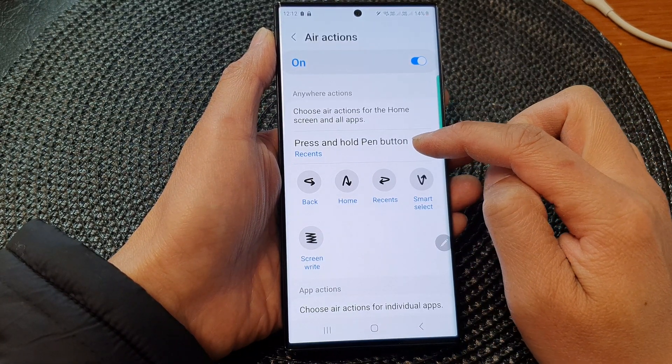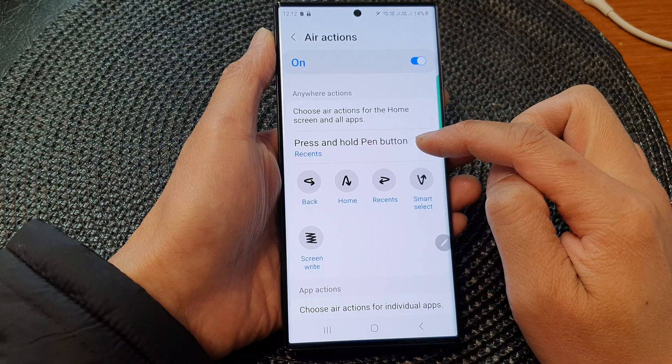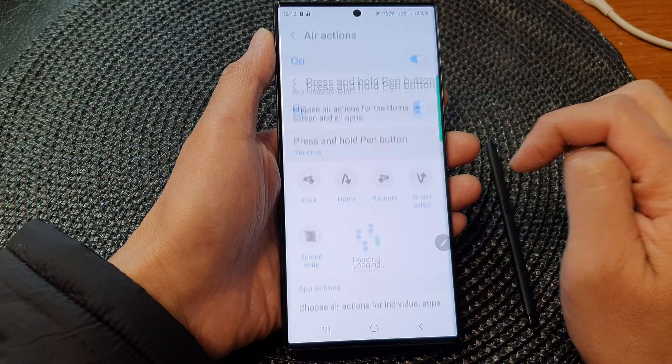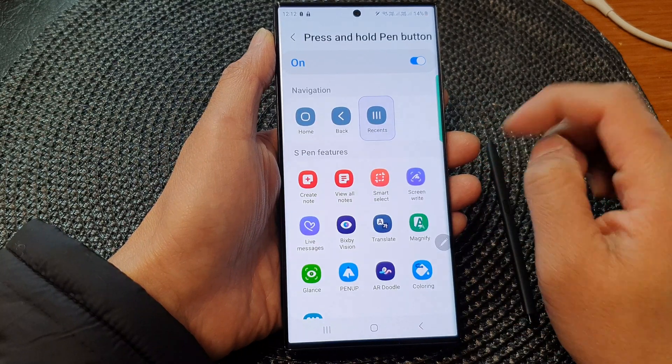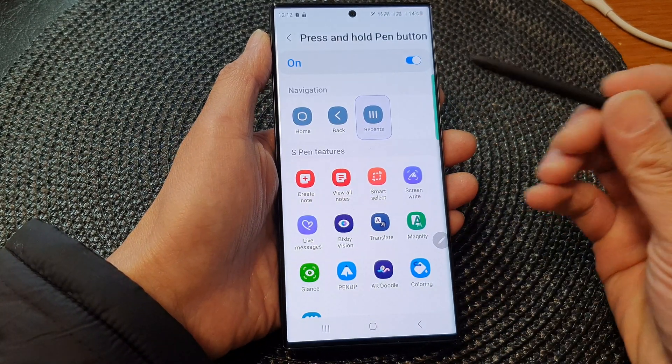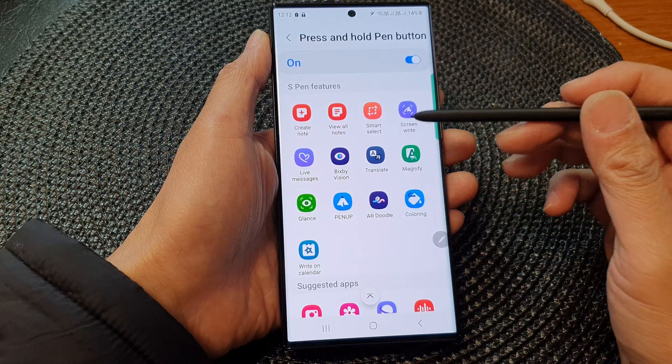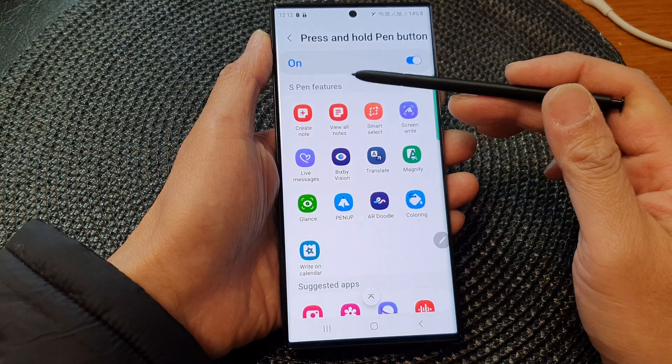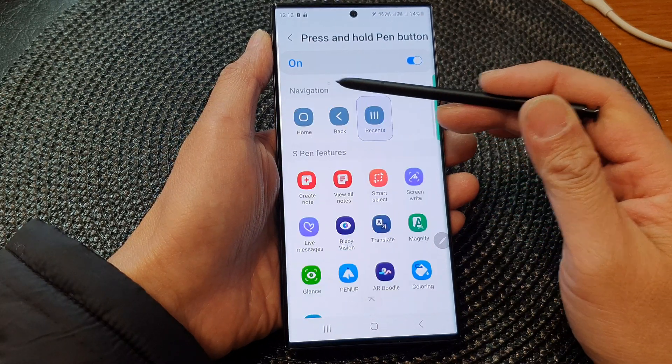Now scroll down and tap on Press and Hold Pen Button. To open up your preferred app, simply swipe down.